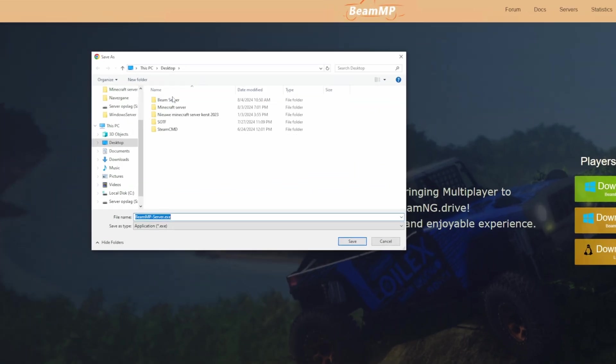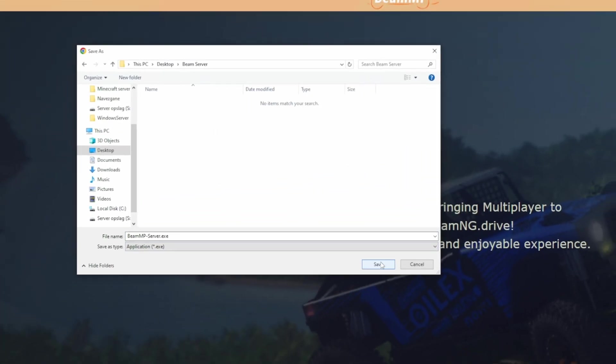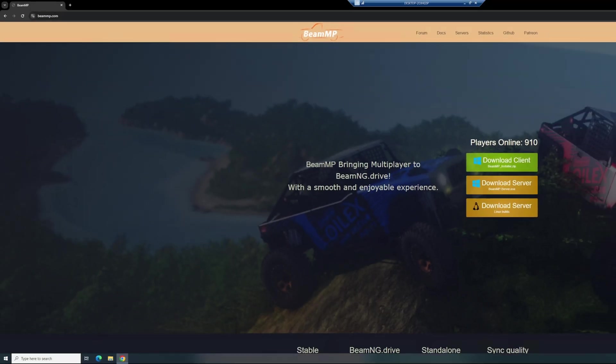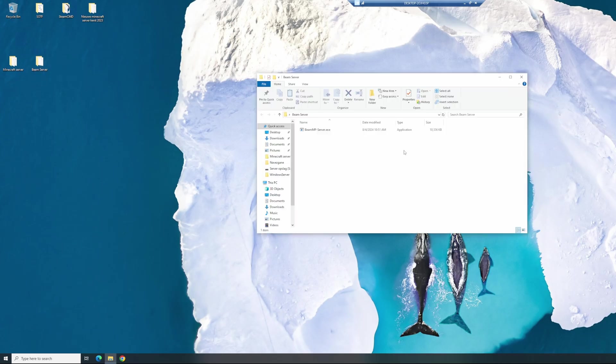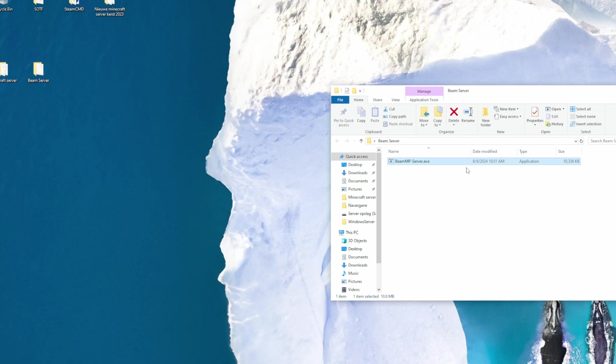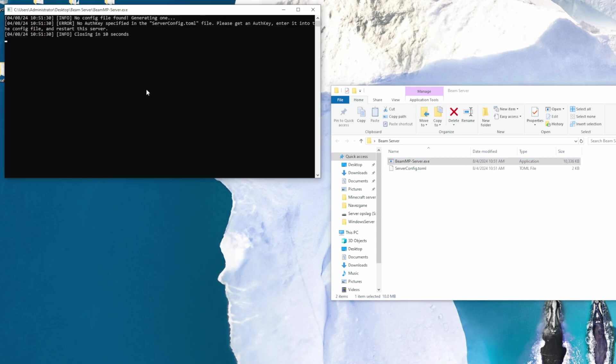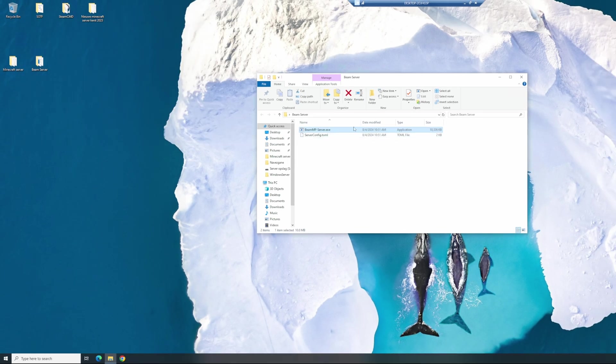Download the server, go to your BeamServer folder, and save it. As you can see, it's downloaded. Close this out, open your folder, and run the .exe file. We need to wait a couple of seconds before our server files are being generated.